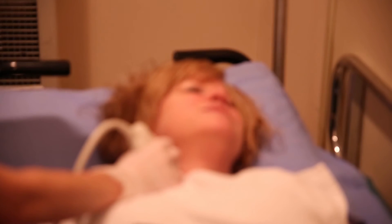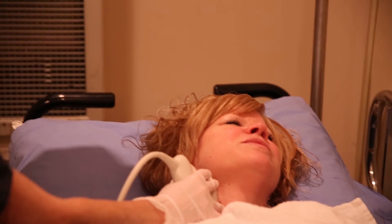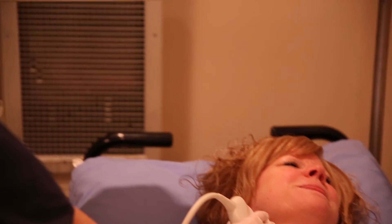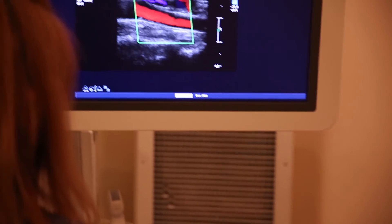A carotid Doppler is a test that uses sound waves to listen to the blood moving through the vessels in your carotid arteries, located in your neck. This Doppler test can be used to identify blood vessels that may be narrowed or blocked.